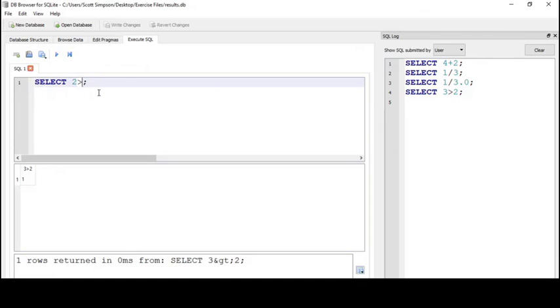Is 2 greater than 3? The result is 0, which is false.